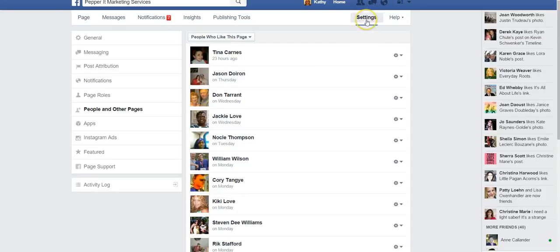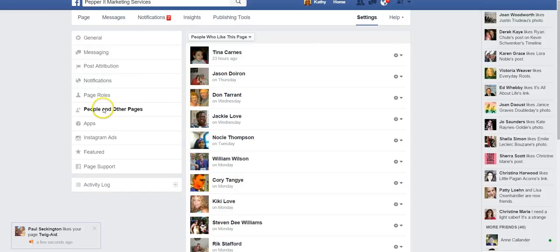So to recap: go into your Facebook business page, go to settings, go to People and Other Pages, and then you'll be able to see who it is that likes your page.